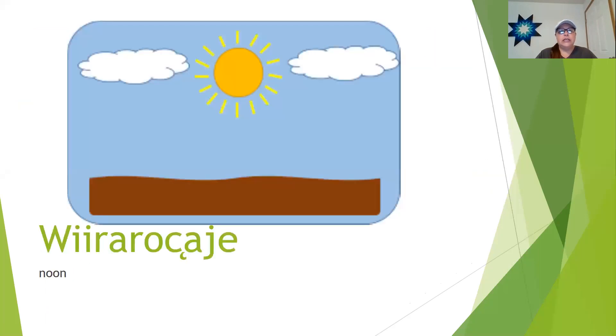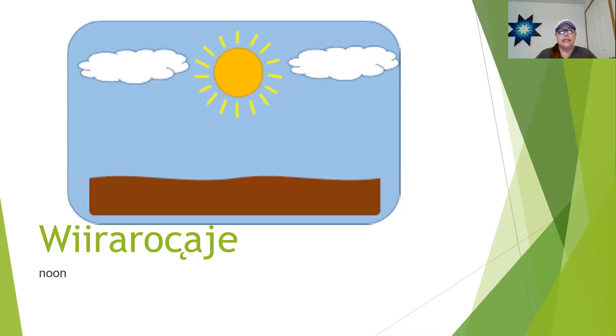Wee-da-ro-chan-je is noontime and the breakdown of this word is wee-da, the sun. Ro-chunk is straight and jay is standing. So wee-da-ro-chan-je.